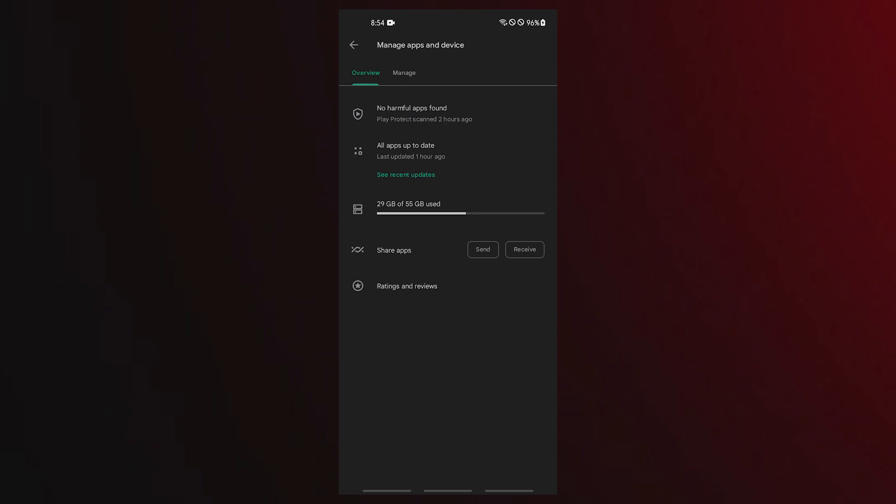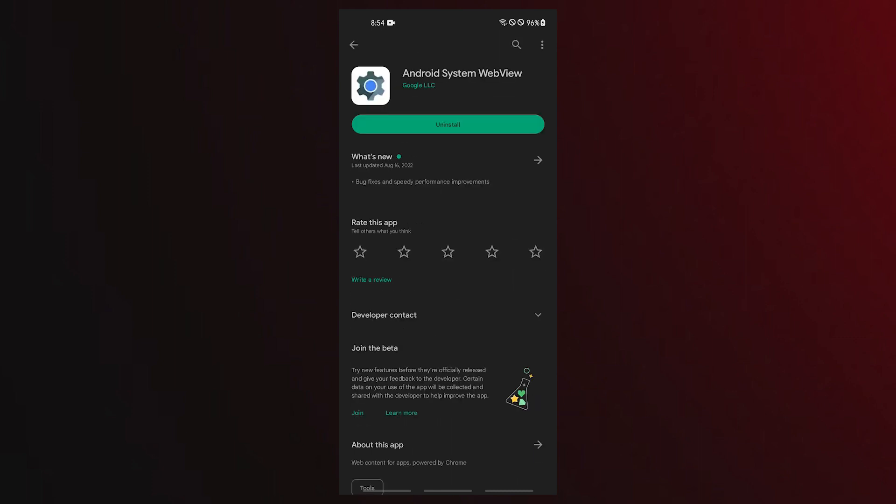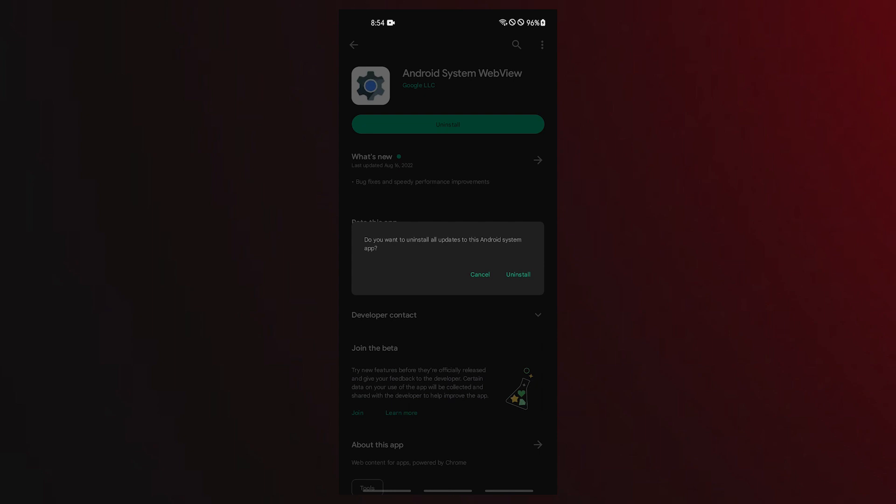You must look for the Android System WebView app in the Google Play Store in order to delete it. Once you locate the Android System WebView app, you should be able to press the Uninstall option. Reinstall the Android System WebView app after that. Then check for issues.